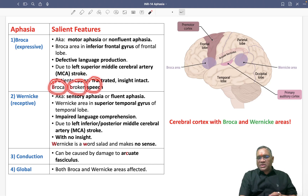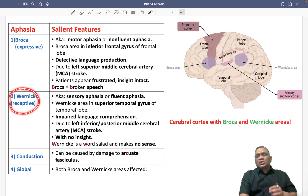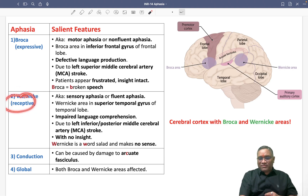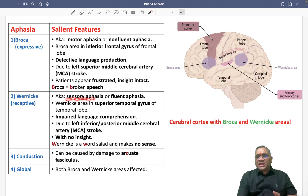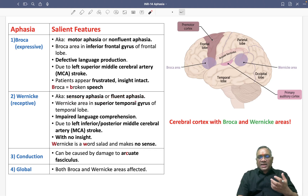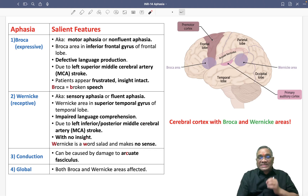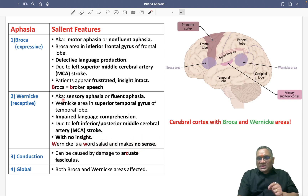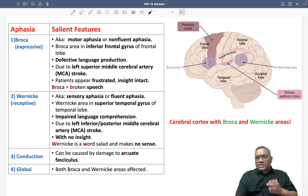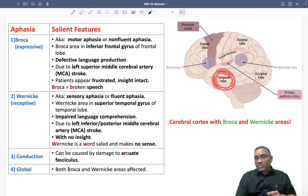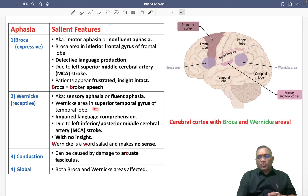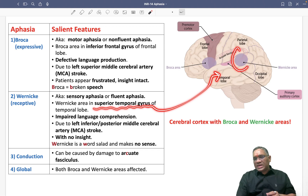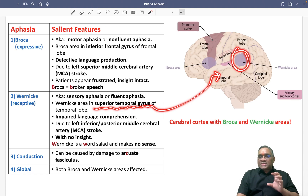Wernicke's aphasia is also called receptive aphasia, sensory aphasia, or fluent aphasia. Fluent means the patient's fluency is there, but they will not be talking in sensible words — we call this a word salad. Wernicke's area is located in the superior temporal gyrus of the temporal lobe.